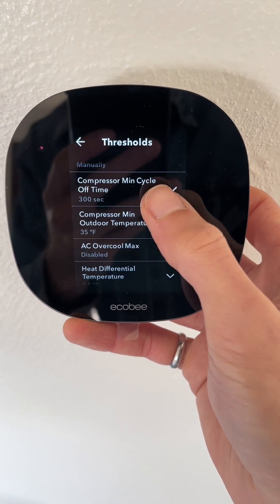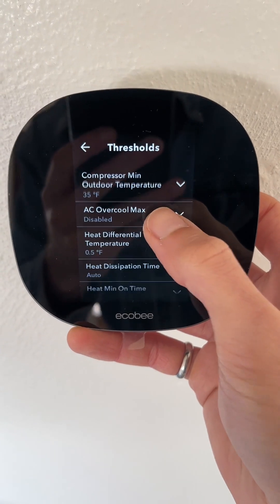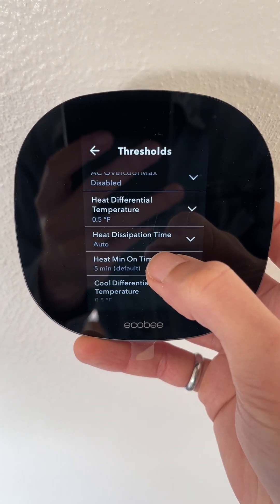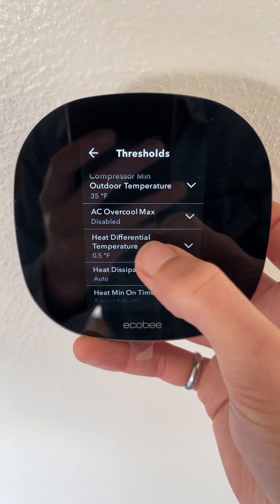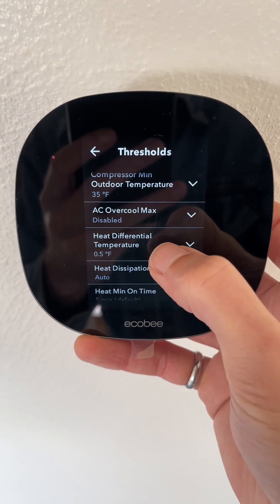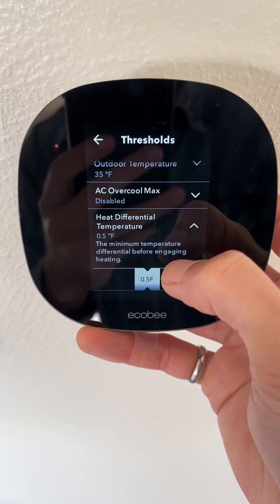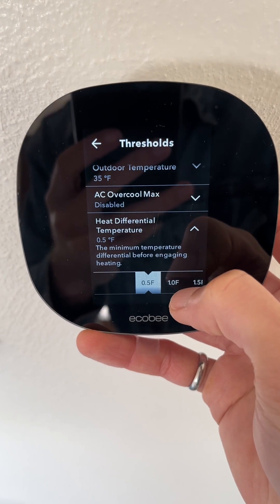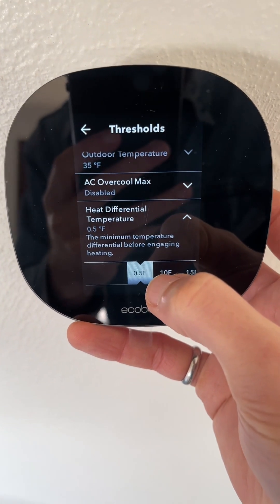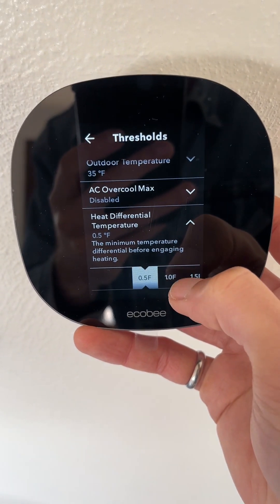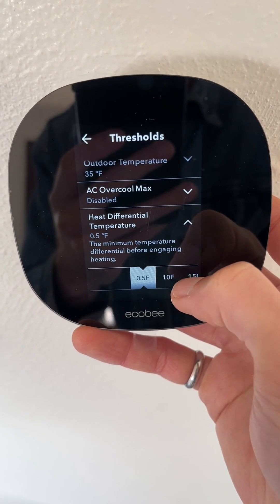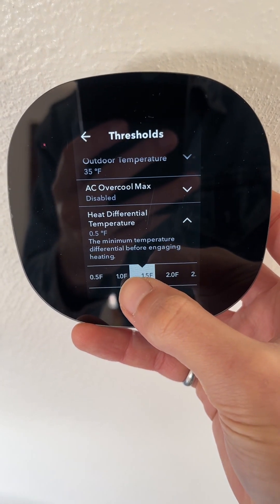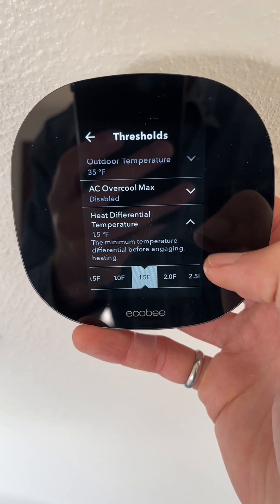Configure Staging on the Ecobee thermostat — we want to set that to Manually. This is essentially going to allow us to determine how we want the furnace to cycle on and off. What we care about right here is Heat Differential Temperature. It says the minimum temperature required before engaging heating, and it's set to half a degree Fahrenheit. That is a really high bar, so I'm going to move it down to one and a half degrees.